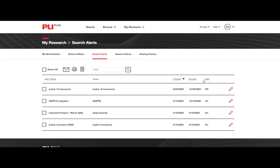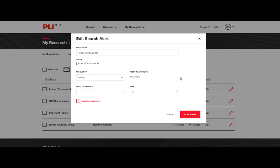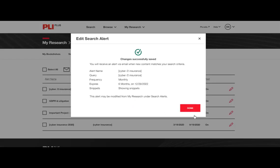You can change the frequency, the expiration, and turn an alert on or off. For example, if you are going to be away from the office for an extended period of time, you can turn your alerts off and then resume them when you are back.